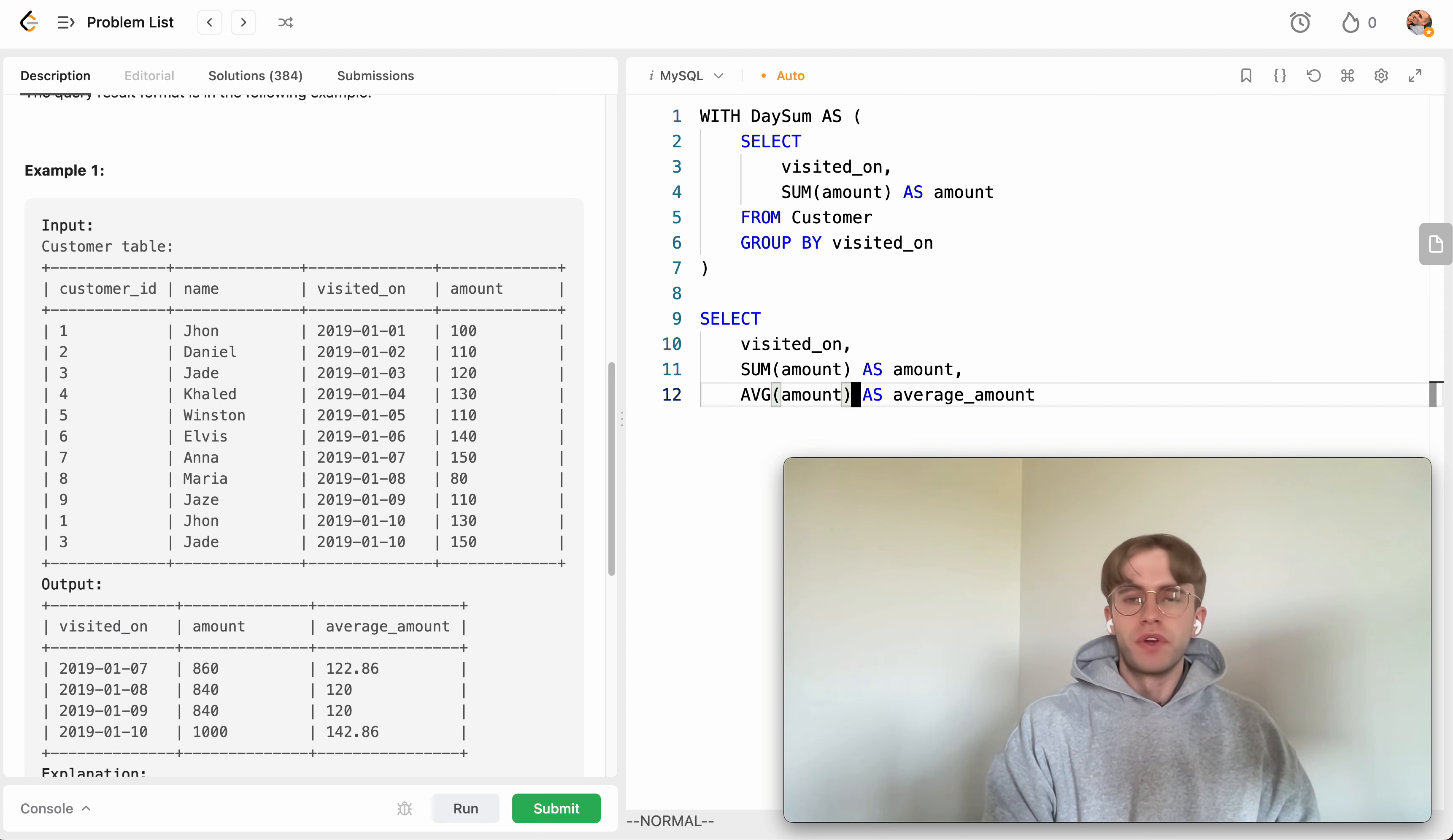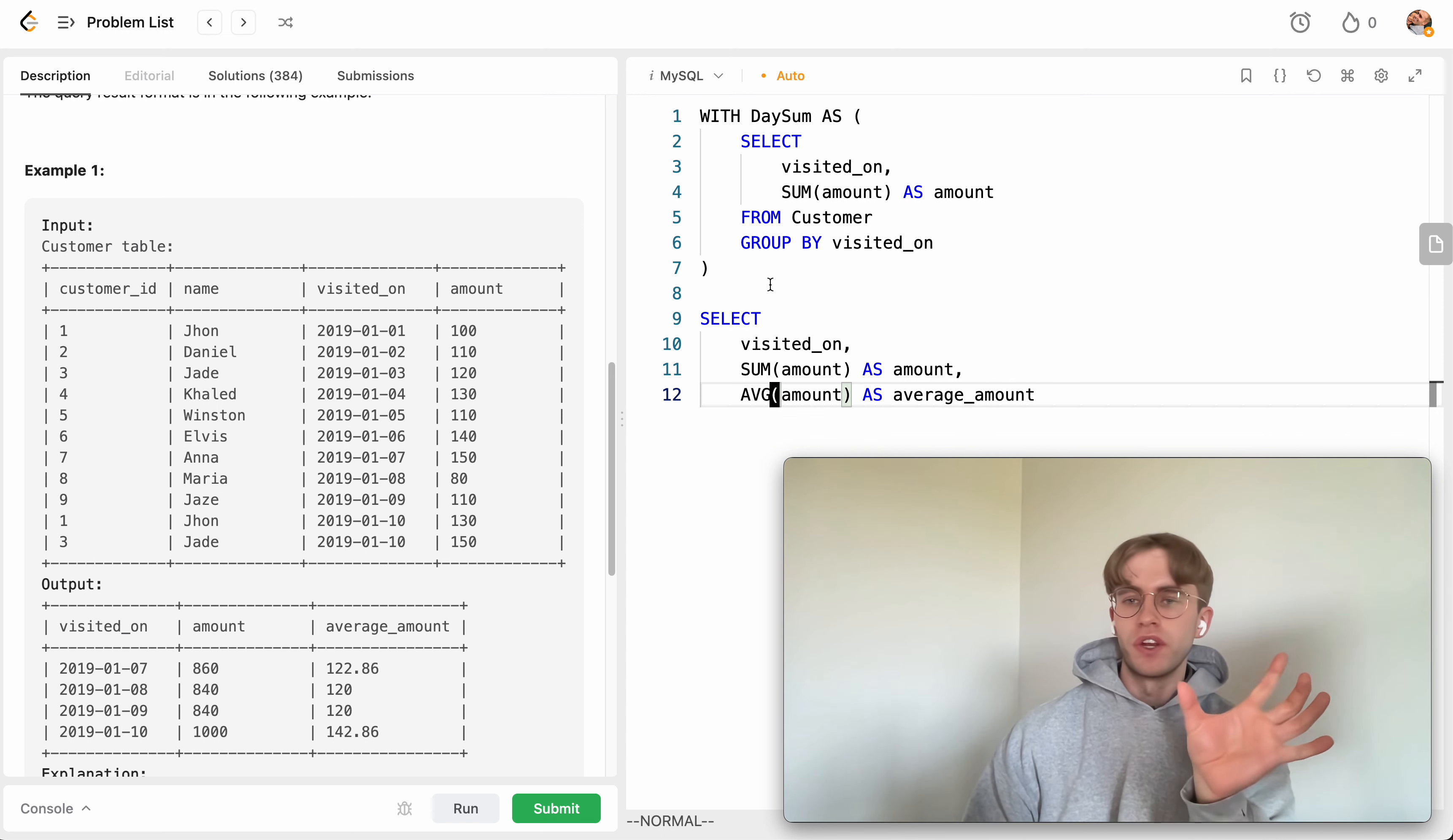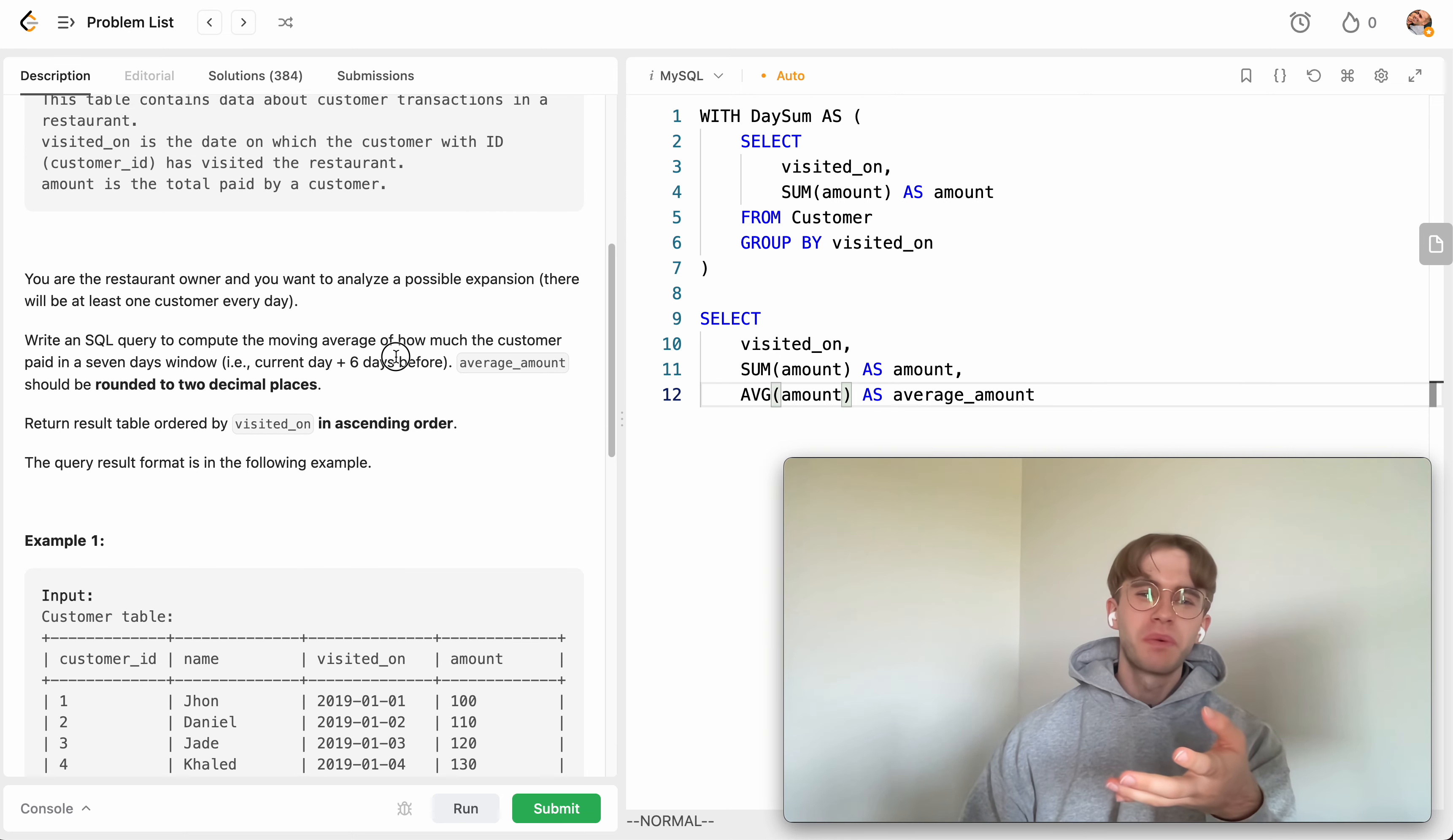Now to actually get that window range, initially when I first thought of this and I saw that they had the window I immediately thought of using windows function because that's exactly what it's meant for. But you don't really want to lag behind the previous rows like six extra times and get that, that's very repetitive.